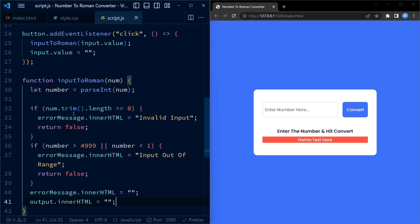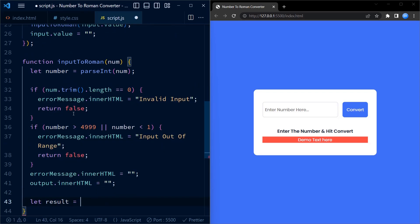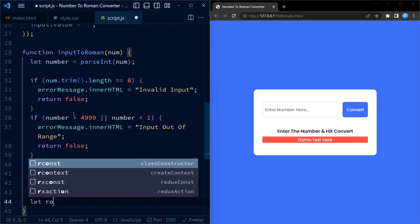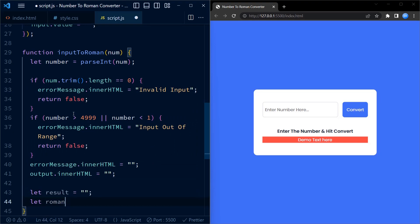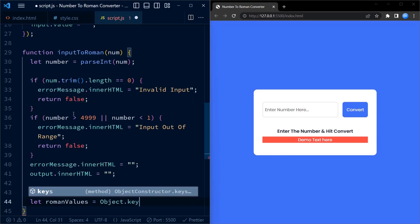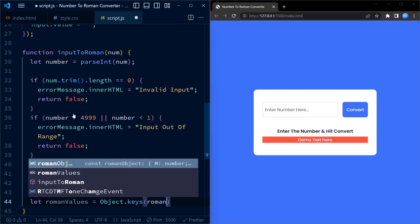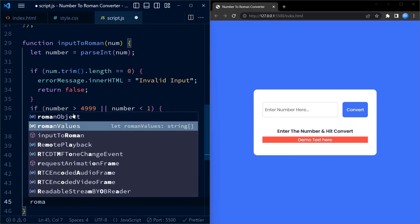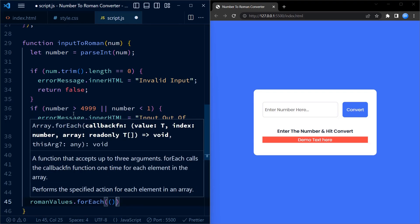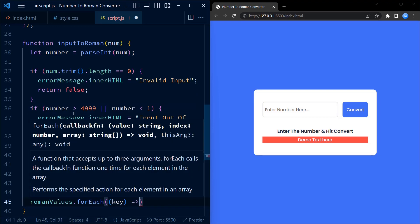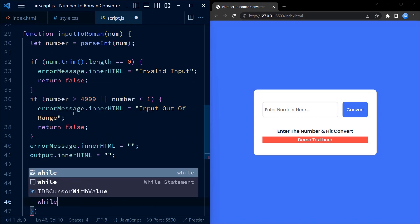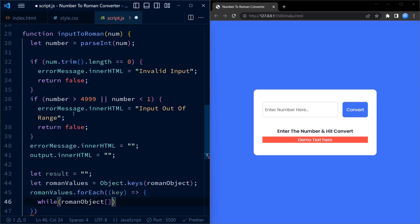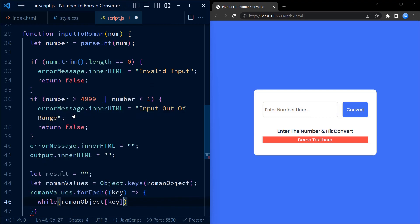Now we initialize a result variable to store the converted roman numeral. We iterate over the keys of the romanObject using Object.keys and use a for-each loop to convert the input number to roman numerals. We compare each roman numeral's decimal value with the remaining number and append the corresponding roman numeral to the result string while decrementing the number accordingly. Finally, we set the innerHTML of output element to the result which displays the converted roman numeral to the user.